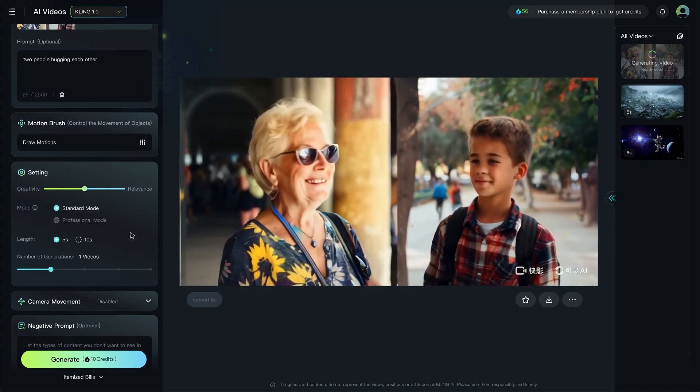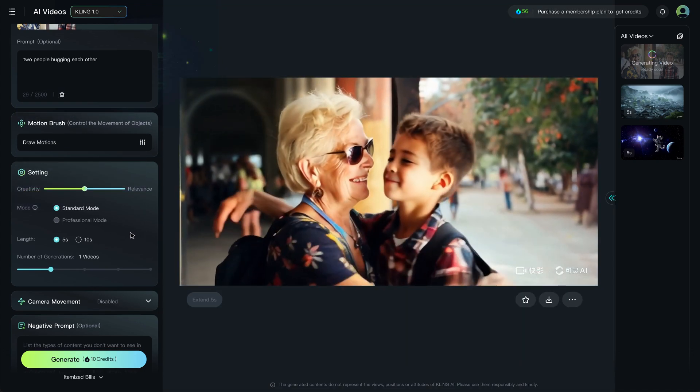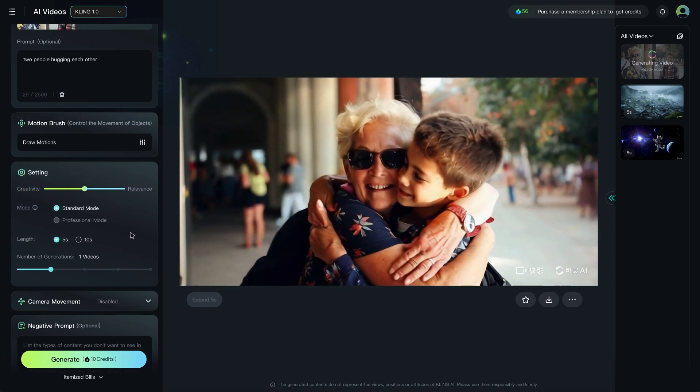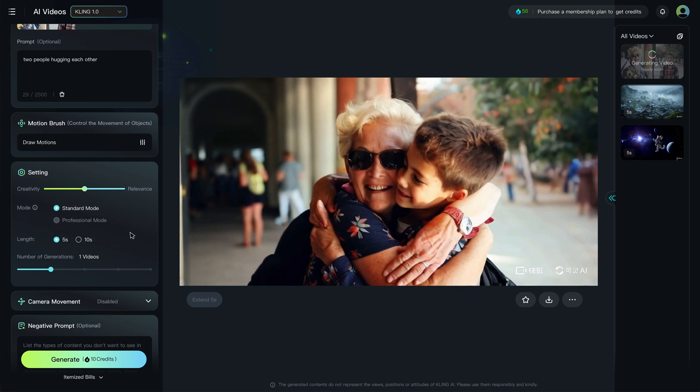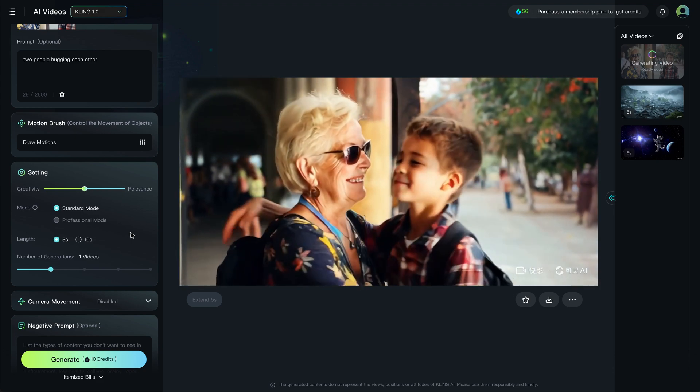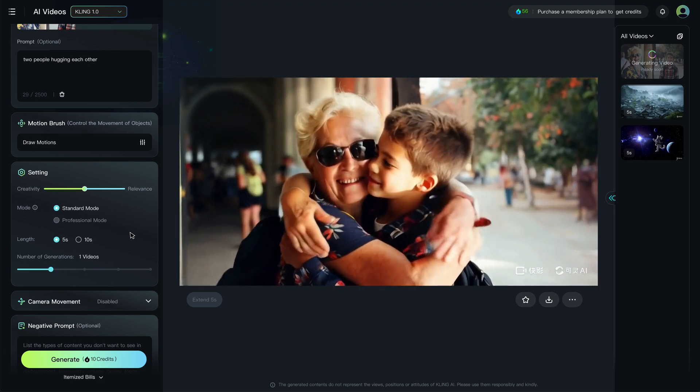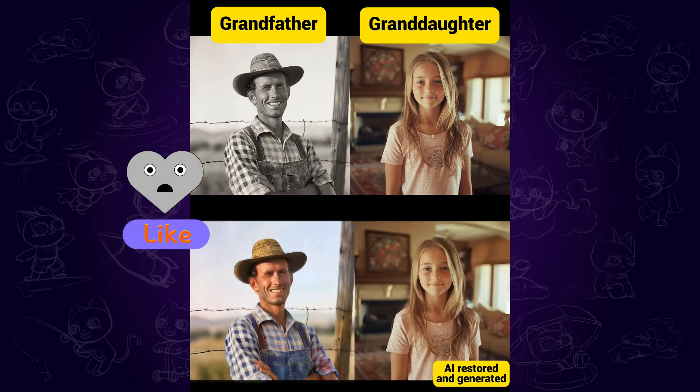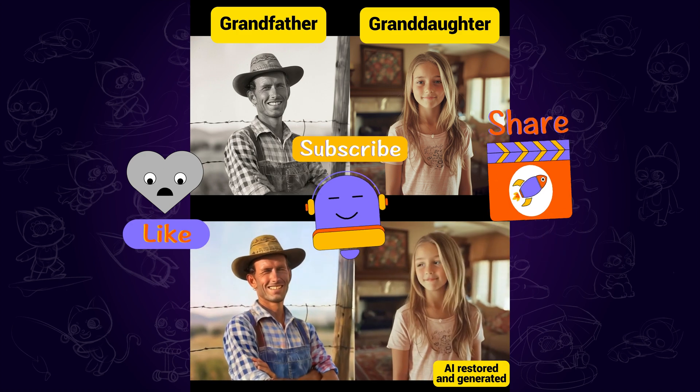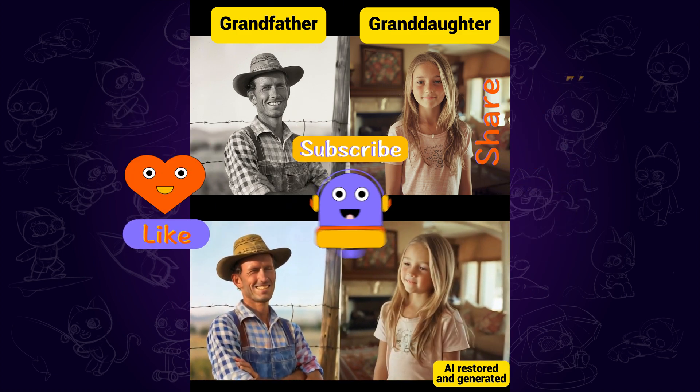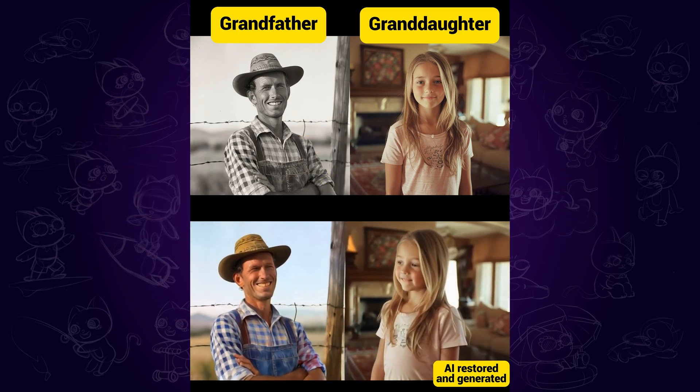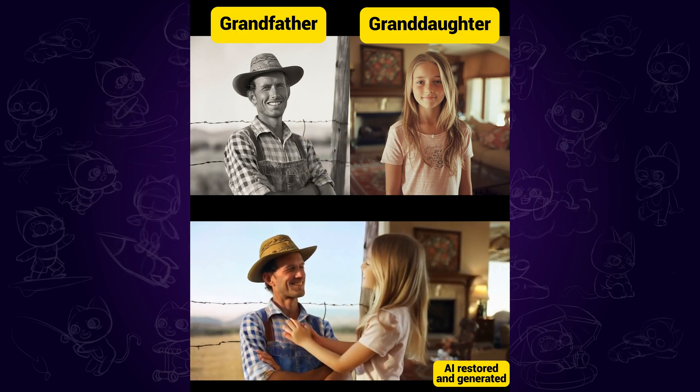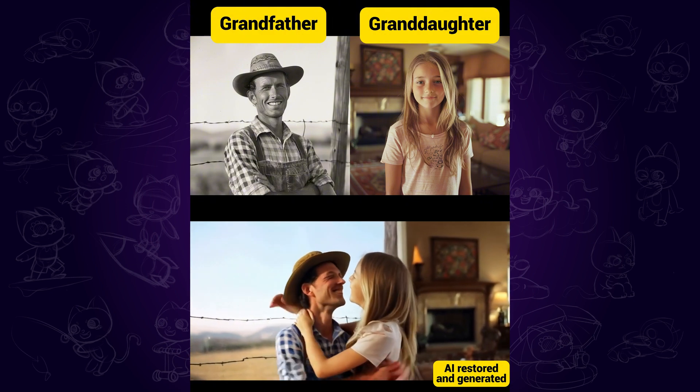Here is the result. And that tutorial on how to make AI hugging video. Hope you enjoy and have fun with it. If this video helps, please like and subscribe to my channel for more AI contents and tips. Thanks for watching. See you next time.